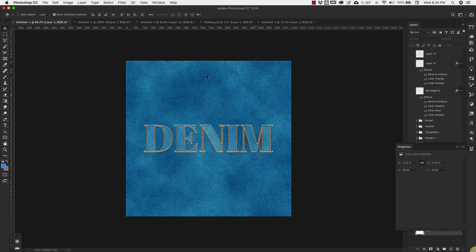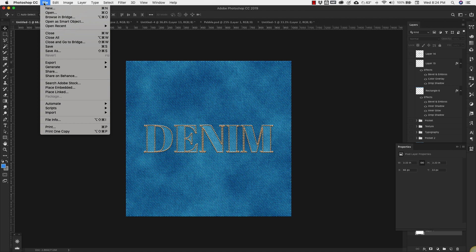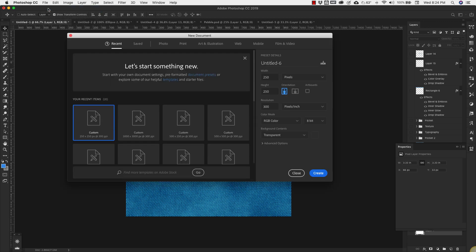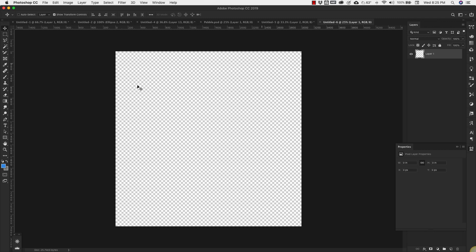We're going to make the larger texture. So we're going to come up to File, New and this one is going to be pretty big. We're going to make it 3000 pixels wide by 3000 pixels high. The resolution we'll leave at 72. Click Create.